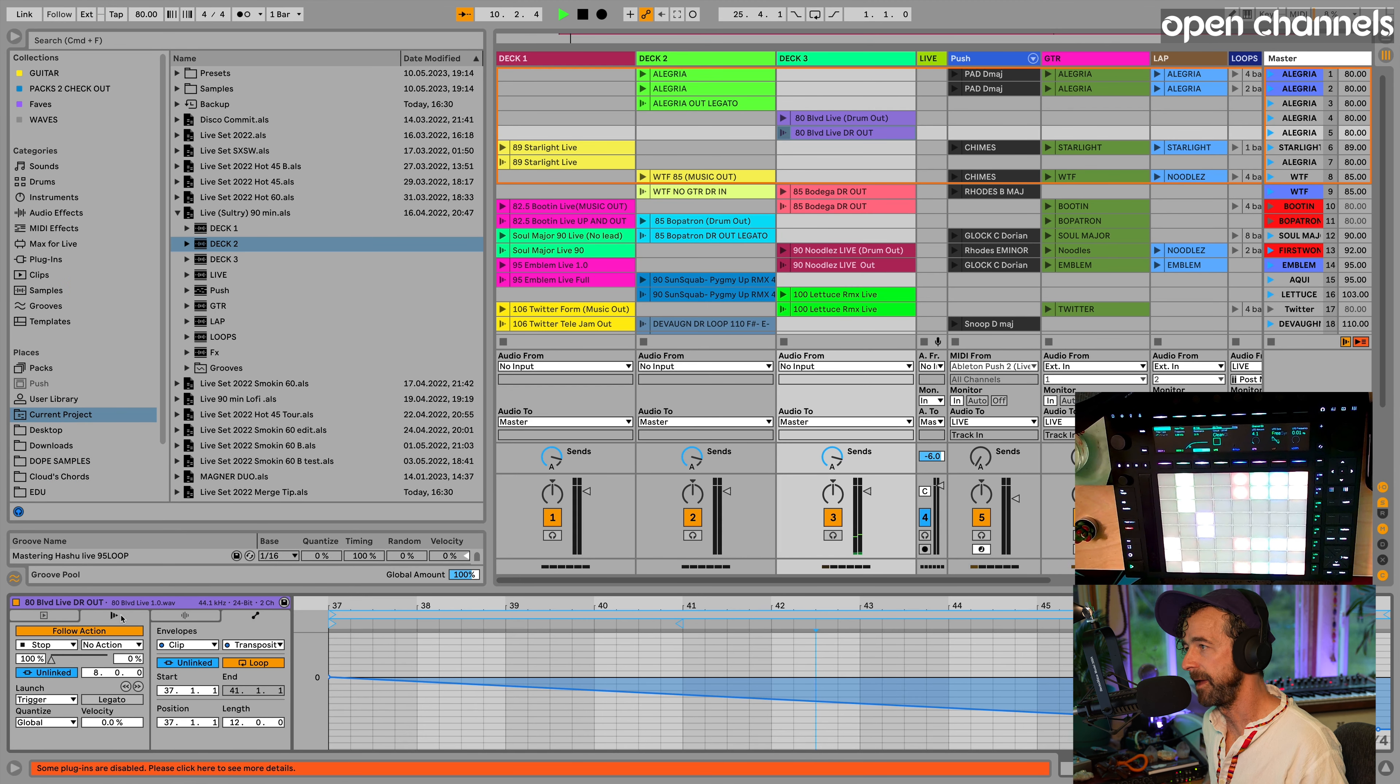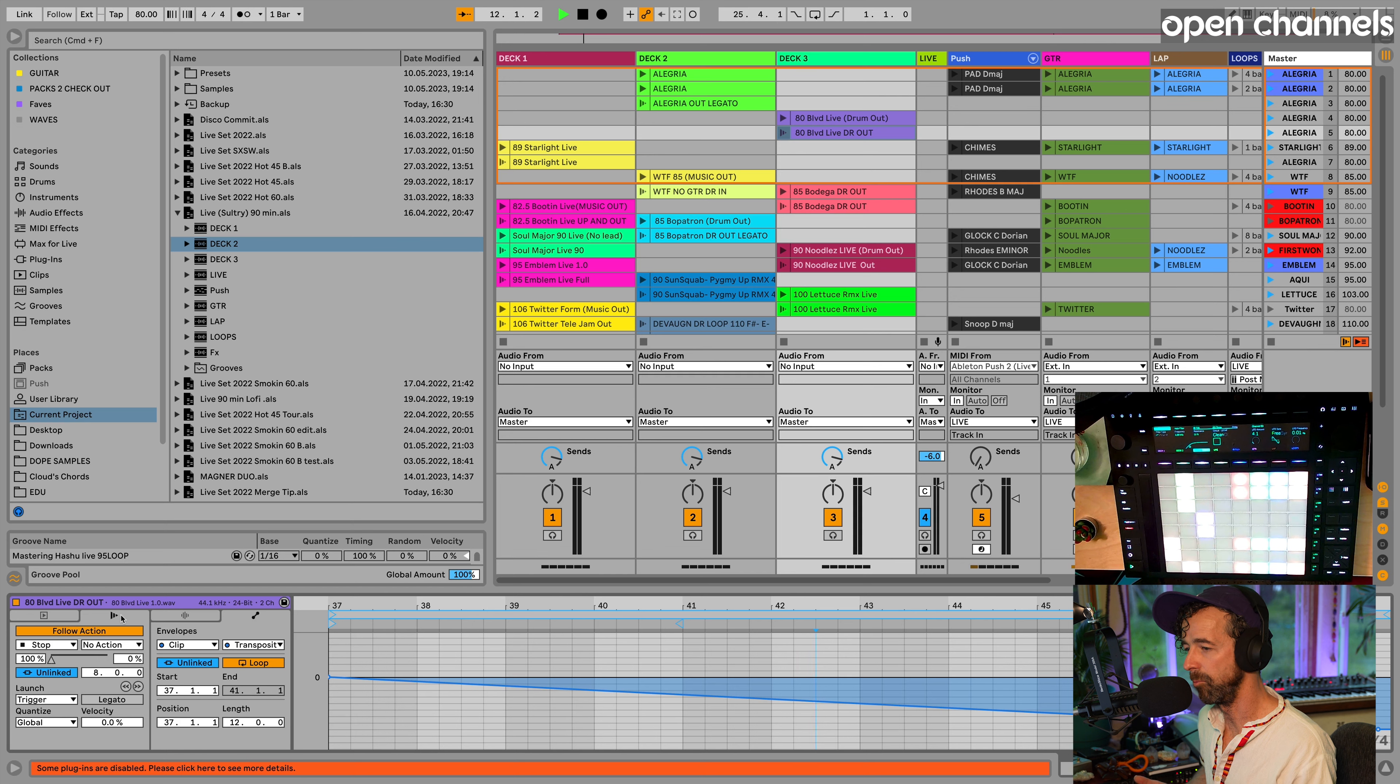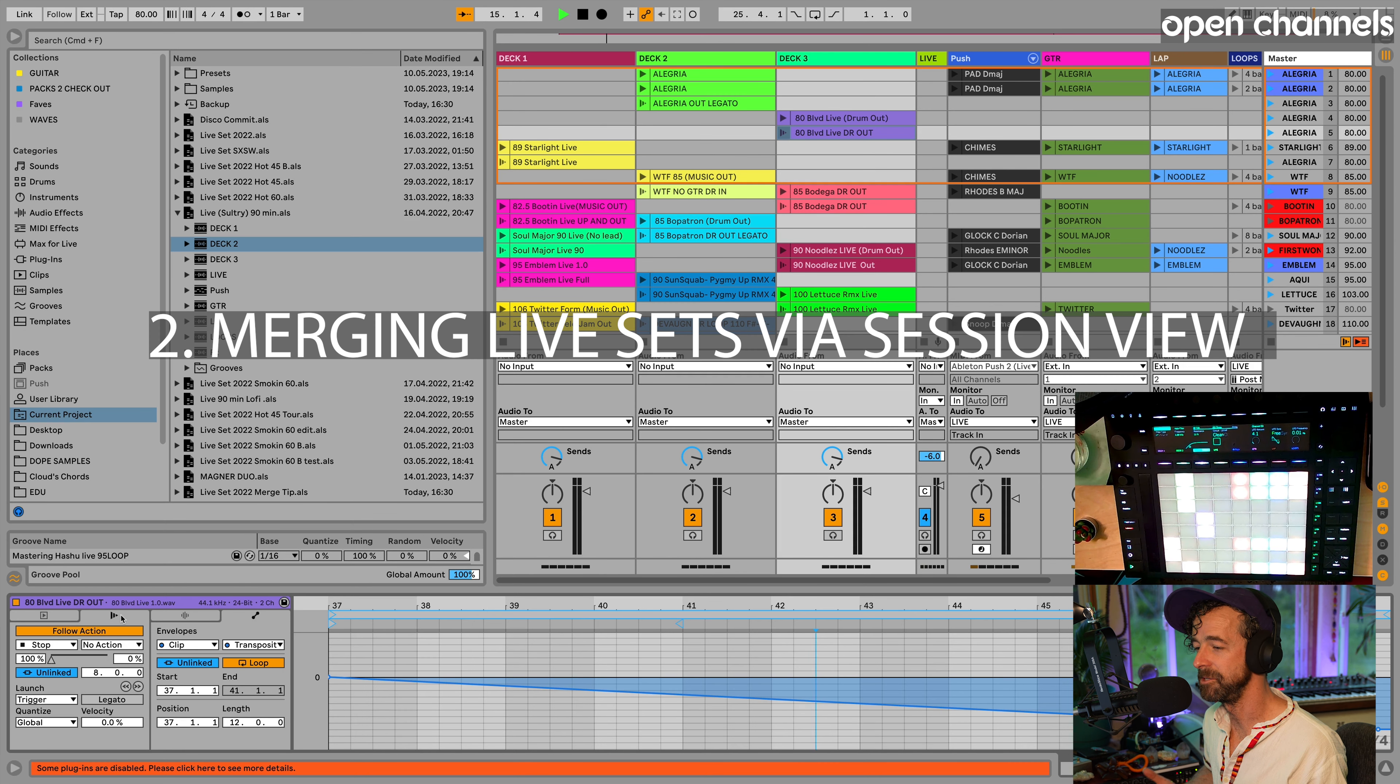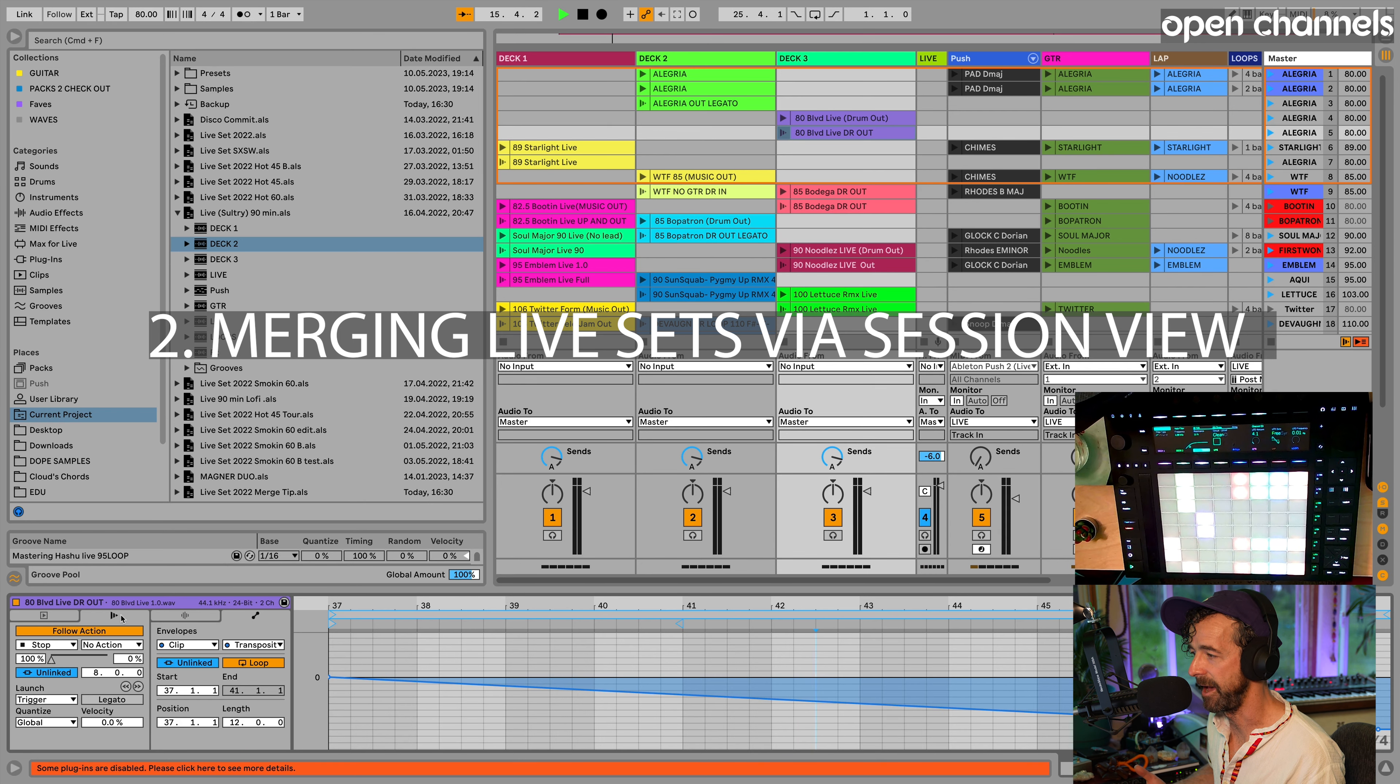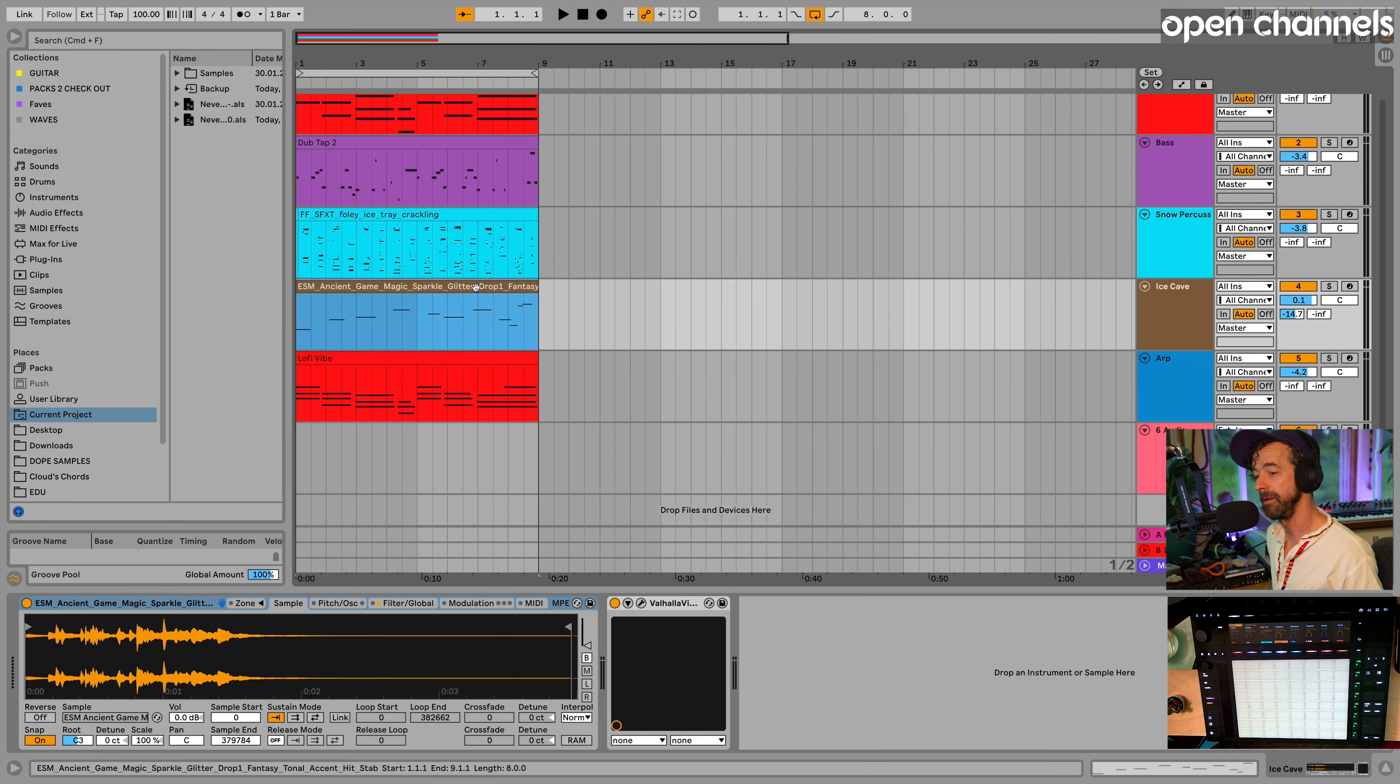So look at that. I imported two clips in. They were still warped. The starting points were the same. The loop brackets were the same. And all of the automation inside the clip was still intact. So that is number two, merging live sets via session. Okay.